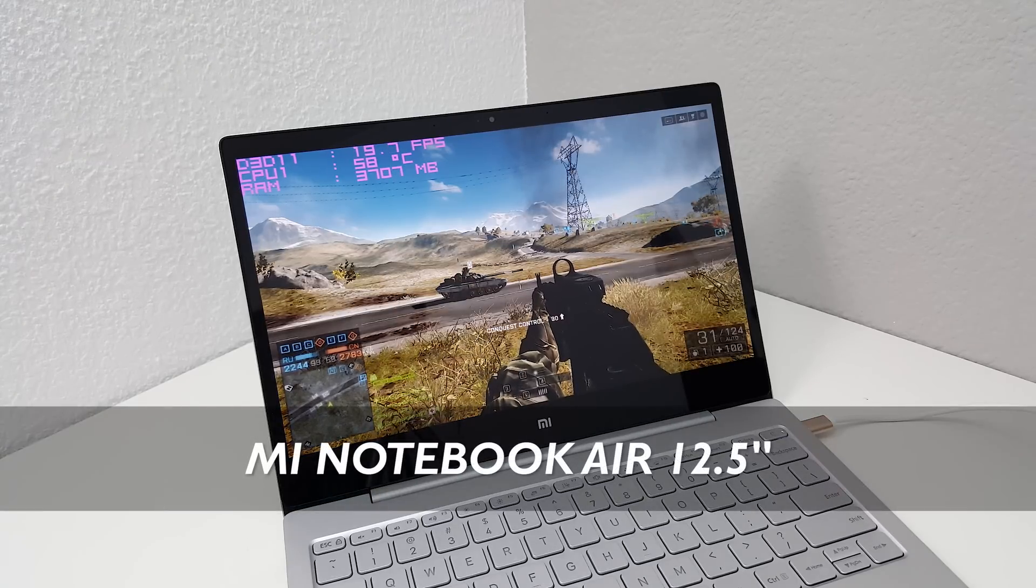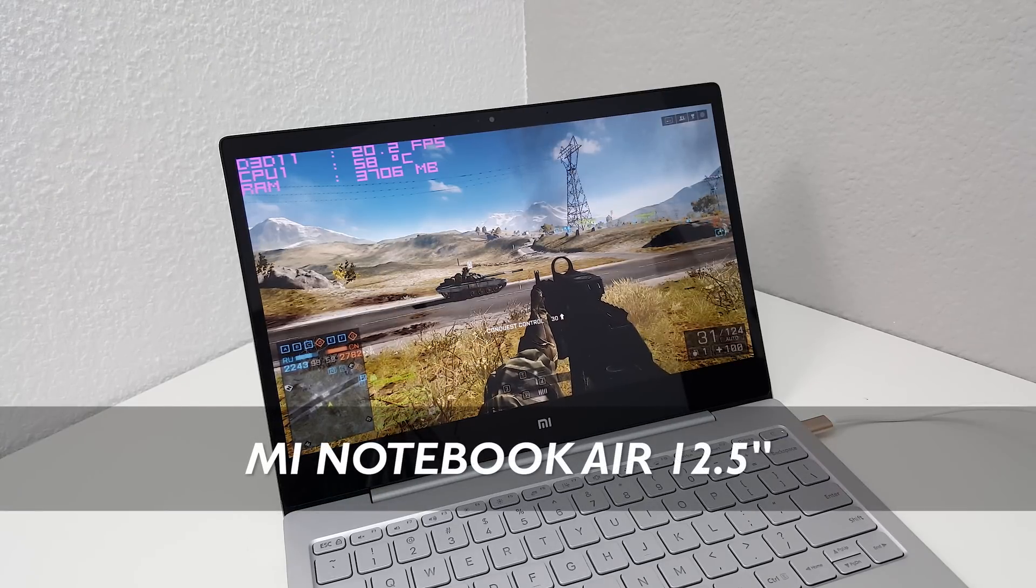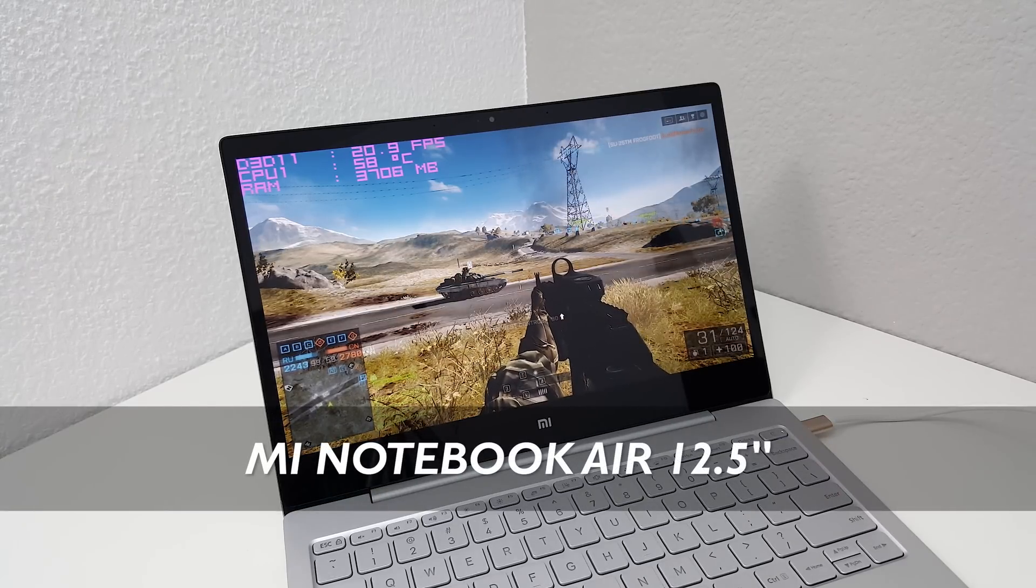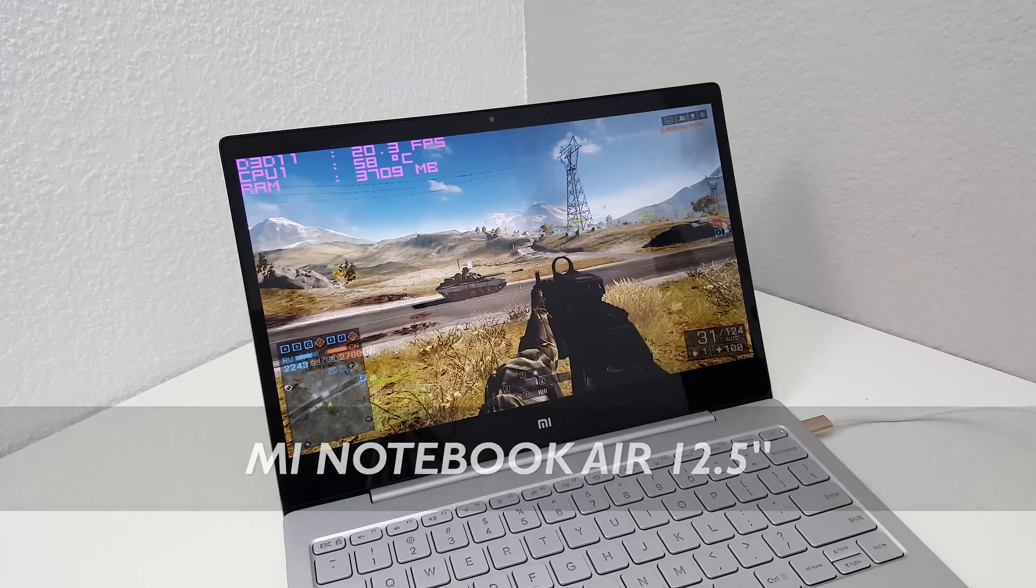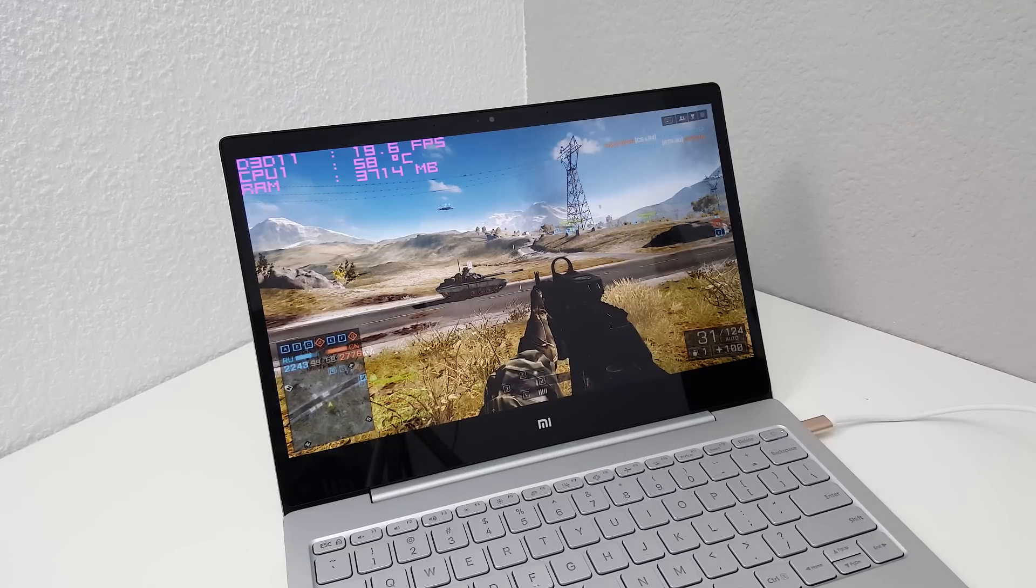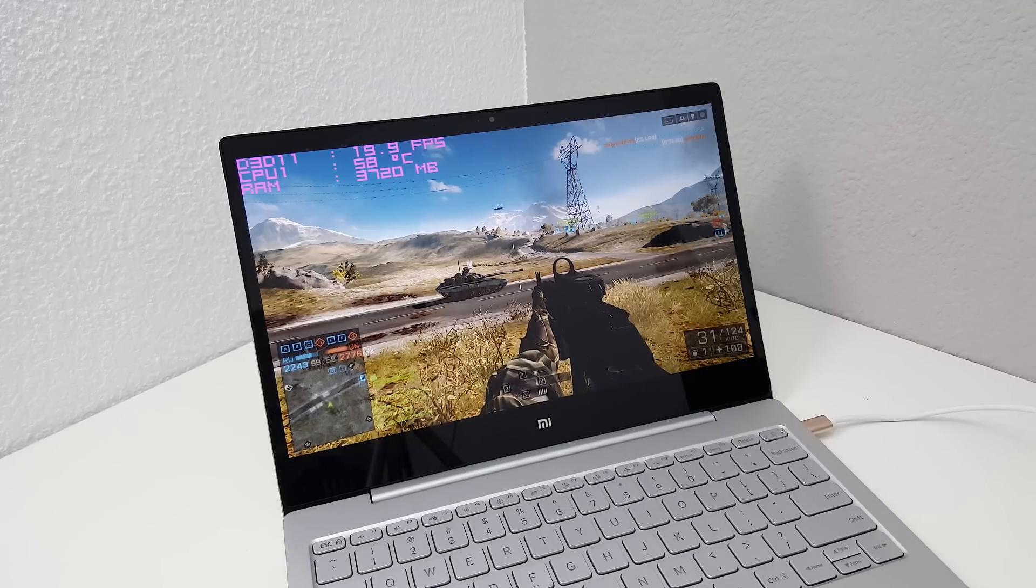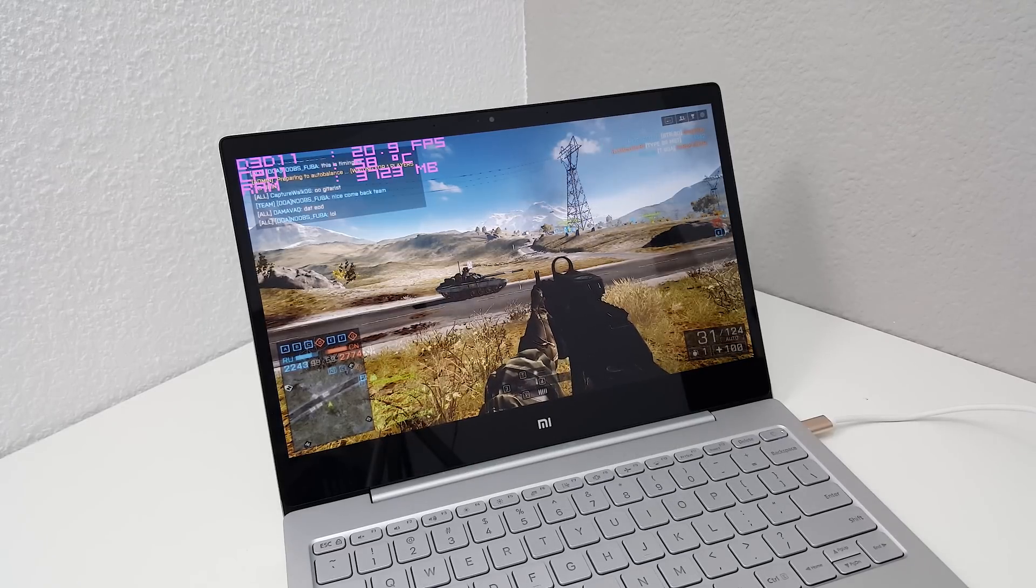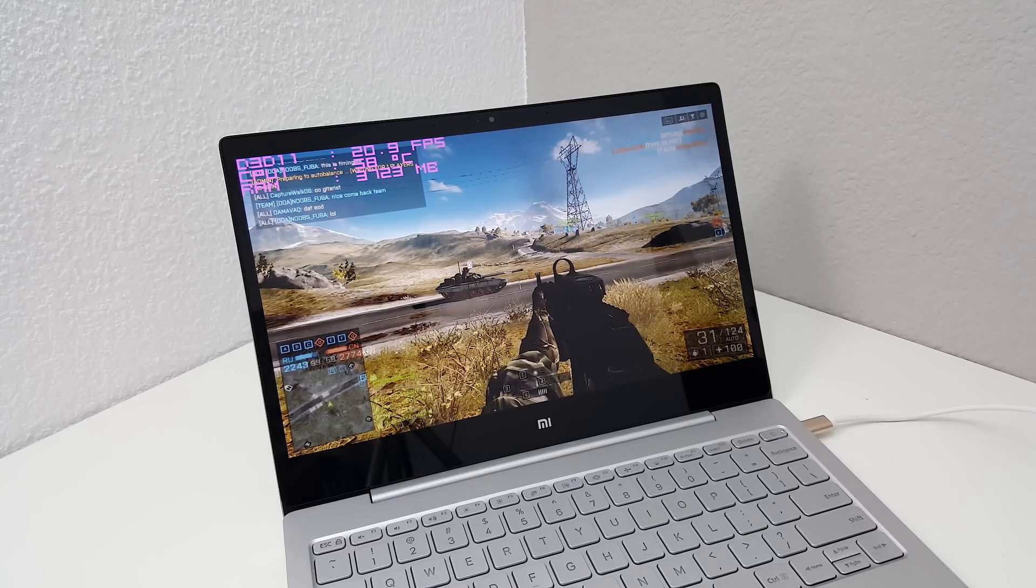Hi guys, Chris here and welcome to a little gaming review of the Mi Notebook Air. This is the 12.5 inch version, so it's the low powered version that only has a Core M in there. There is no dedicated graphics.